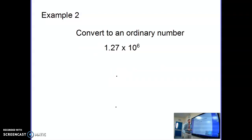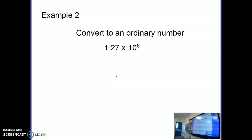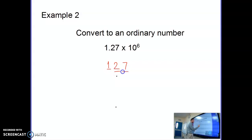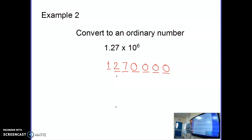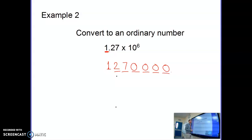Moving on to converting from standard form into an ordinary number. 1.27 times 10 to the power of 6 means I take 1.27 and multiply it by 10 six times. So we get 1, 2, 7 — and we need to move the decimal point 1, 2, 3, 4, 5, 6 places. If I put the decimal point here, have I moved 1, 2, 3, 4, 5, 6 places? Yes. So after the first digit, we count 6 more digits to make it the right size.